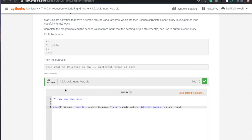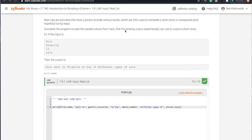So the first thing is we have this Madlib Lab 1.9.1, and this is what you start out with. Type your code here, you're just like, okay, I just got to type some code. And then we got this going. And so what they want us to do is complete the program to read the needed values from input.